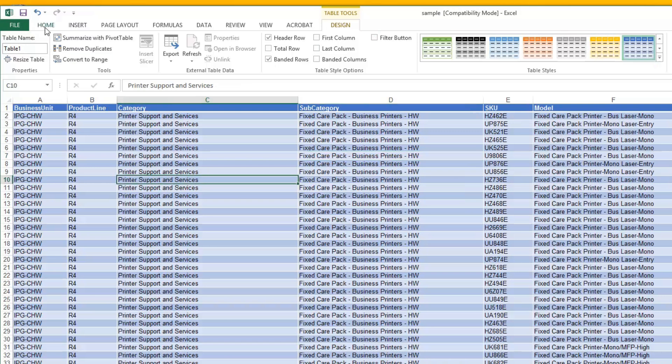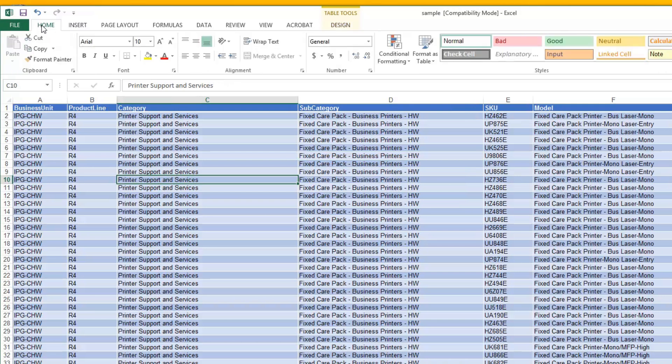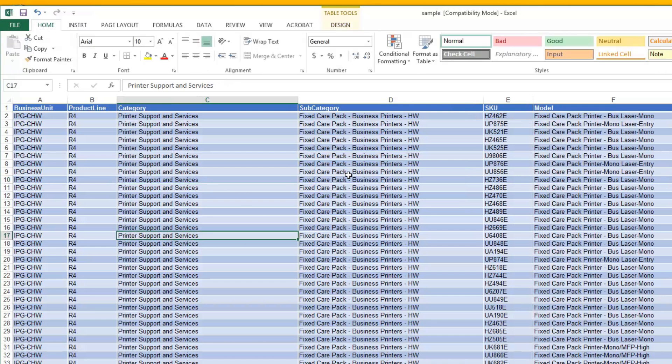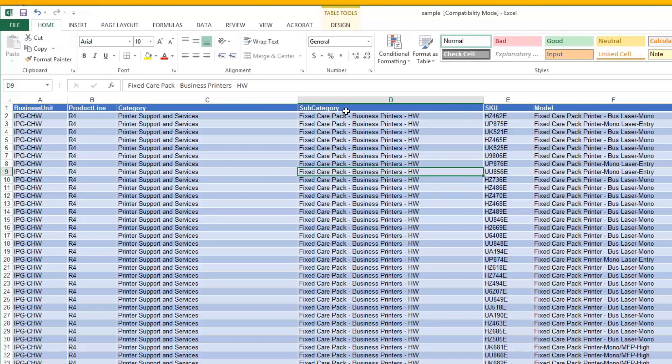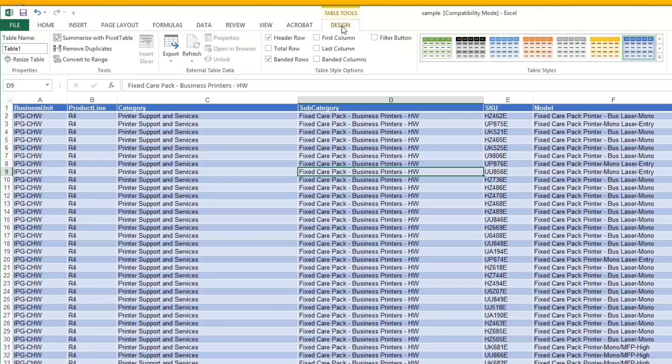And then also, if you need to get back to this as you're working along, you would simply highlight anywhere in here and go to design.